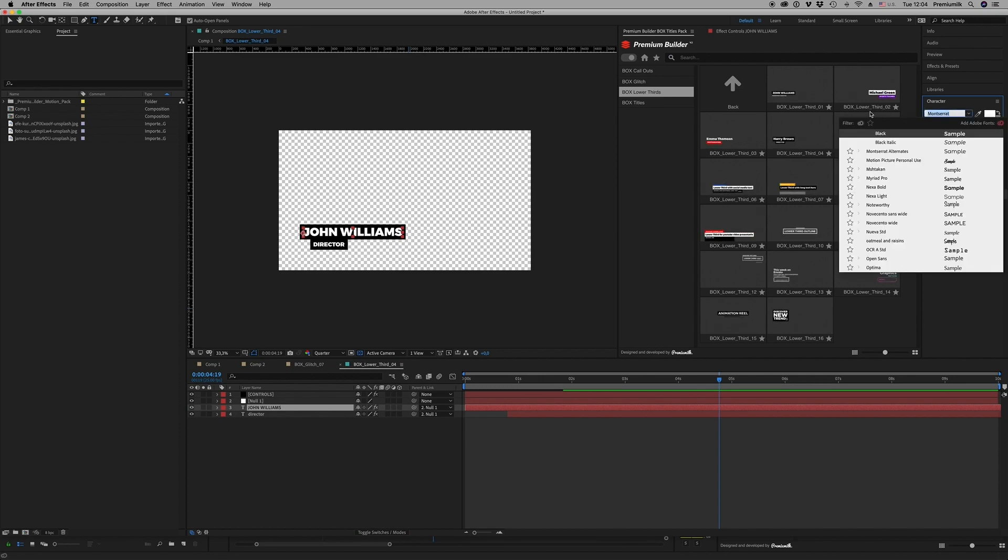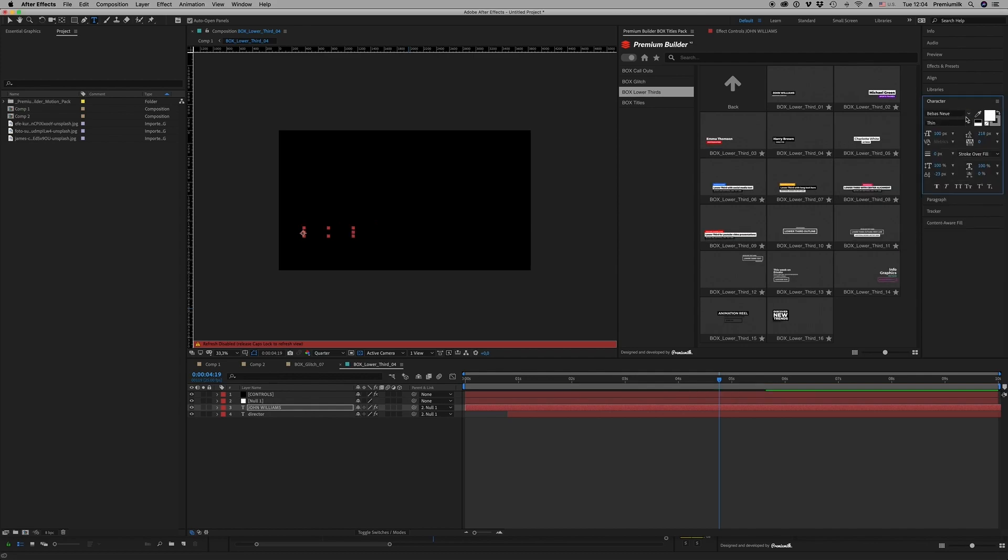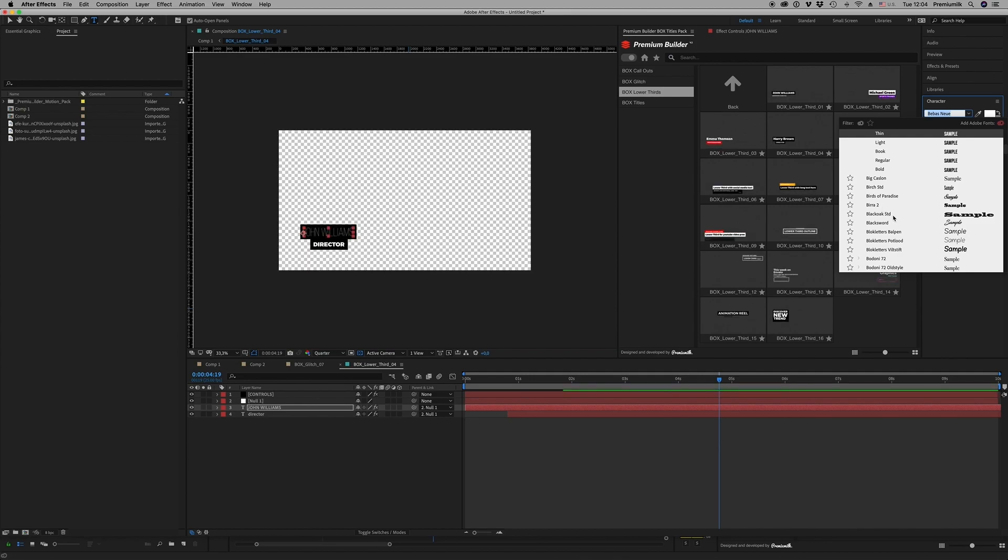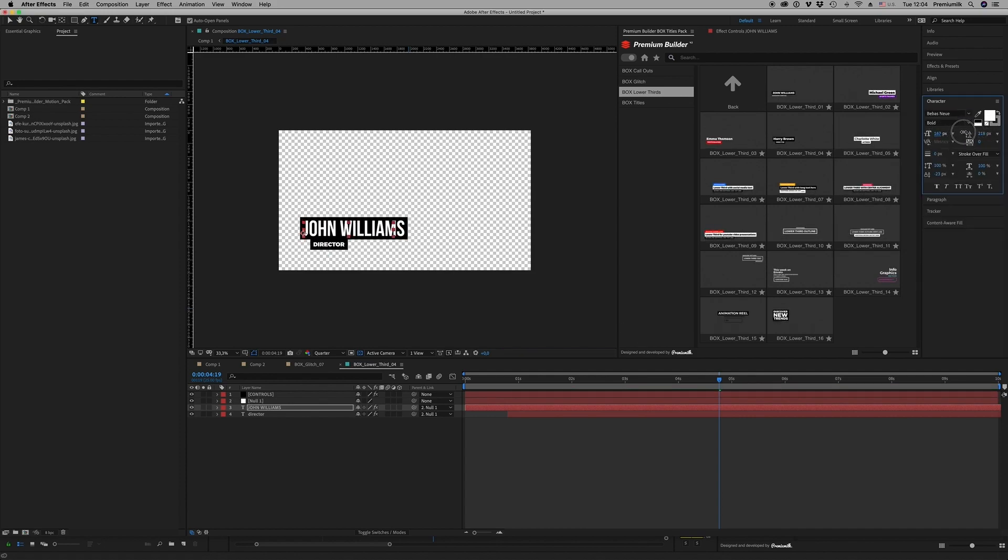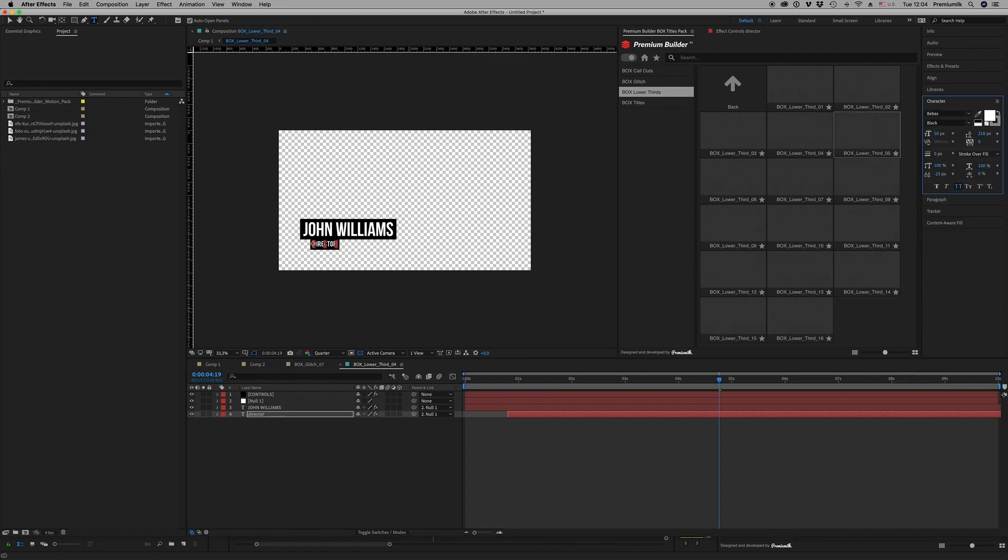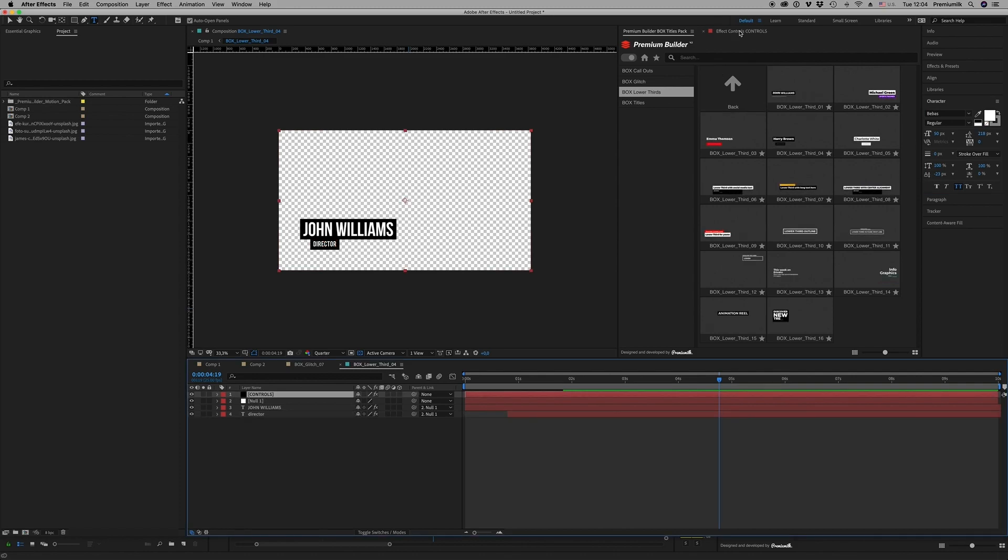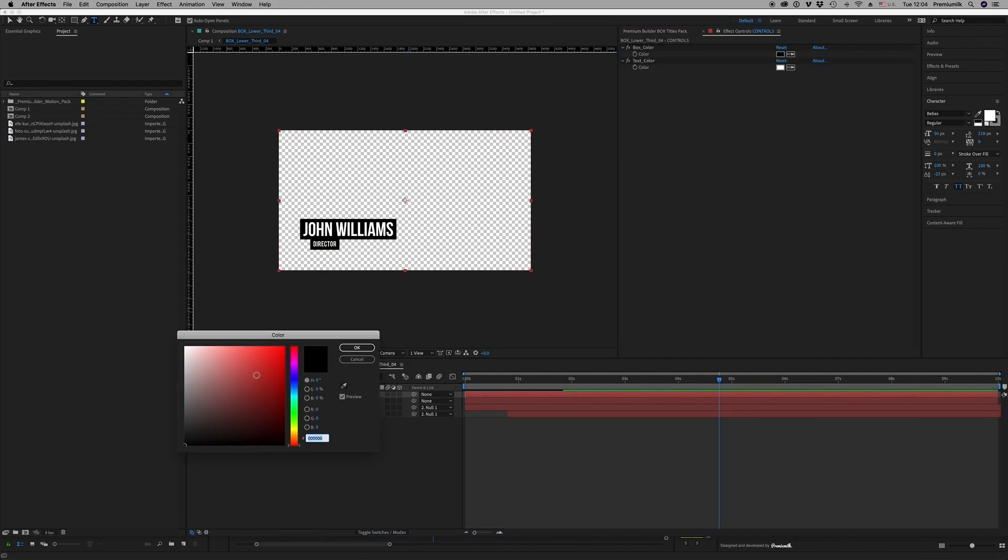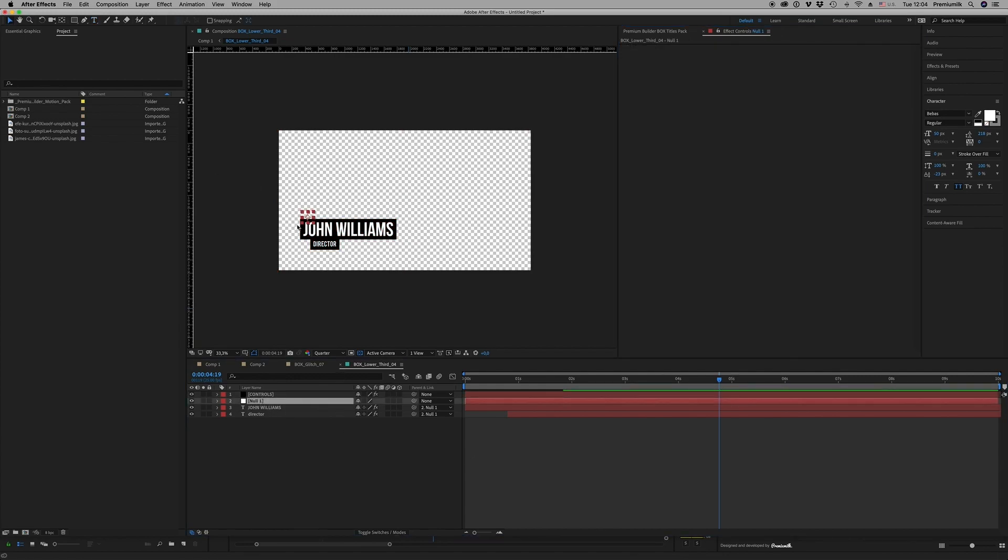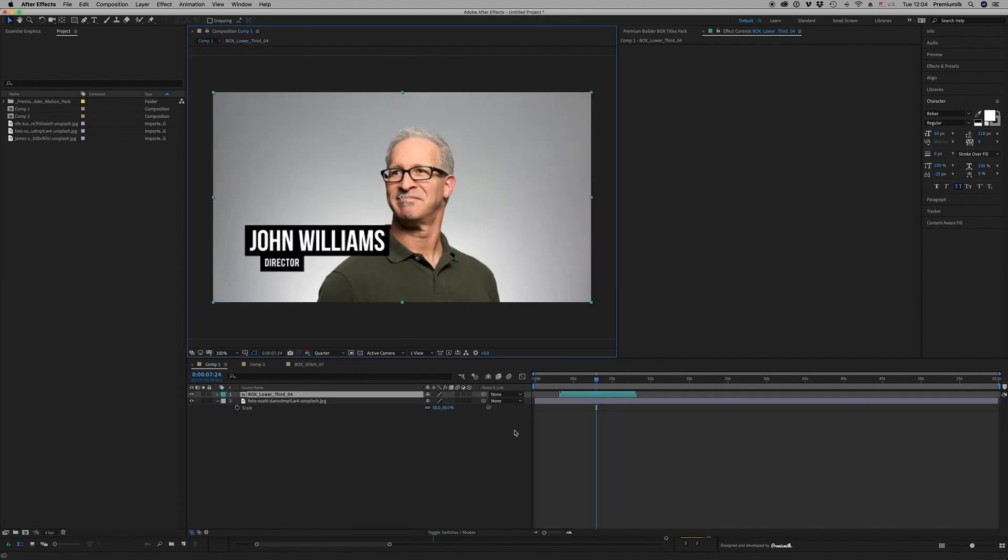Like this, you can scale up. You're able to change color. You're able to move the title wherever you want. Here is the simple lower thirds.